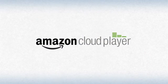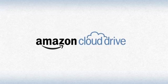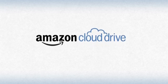Introducing Amazon Cloud Player, powered by the new Amazon Cloud Drive. Okay, so check this out. This is how it works.